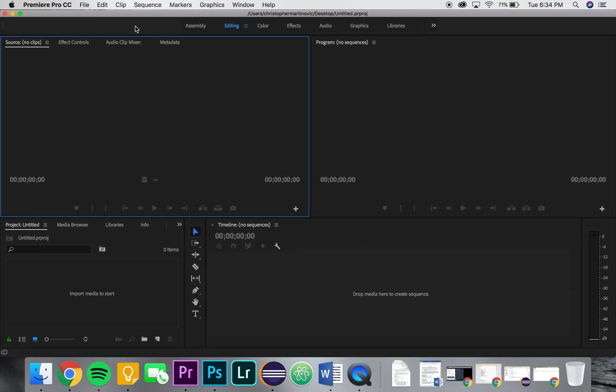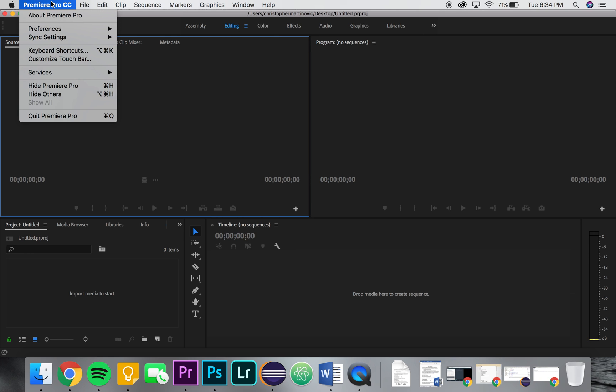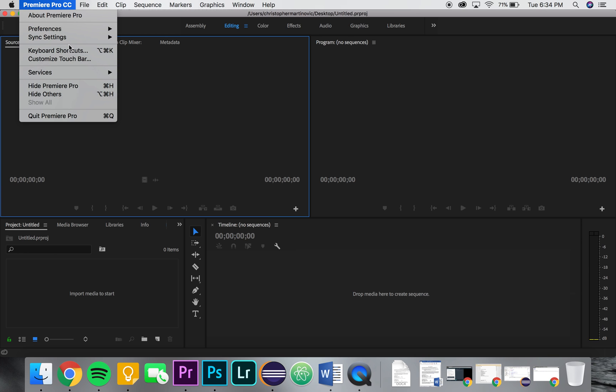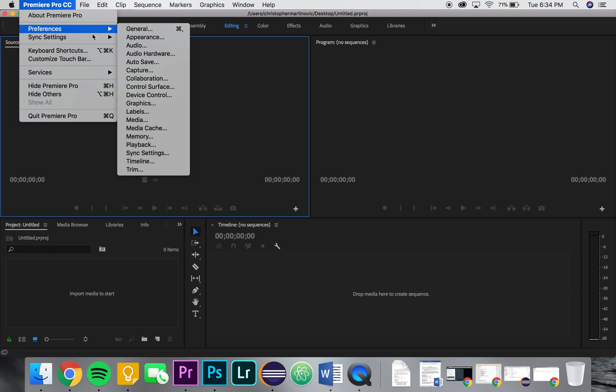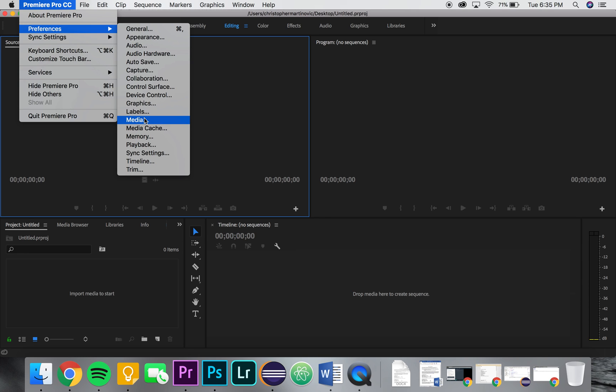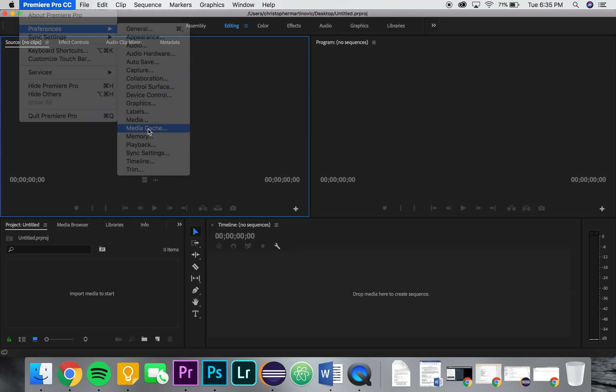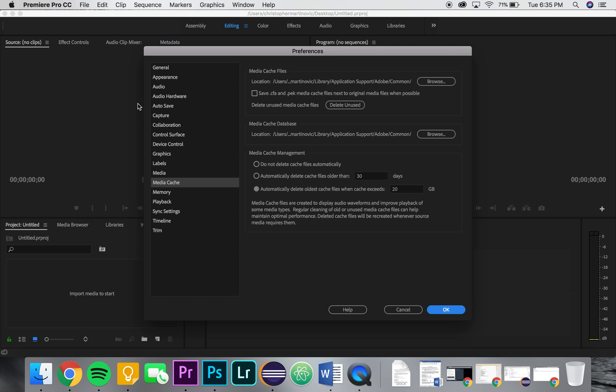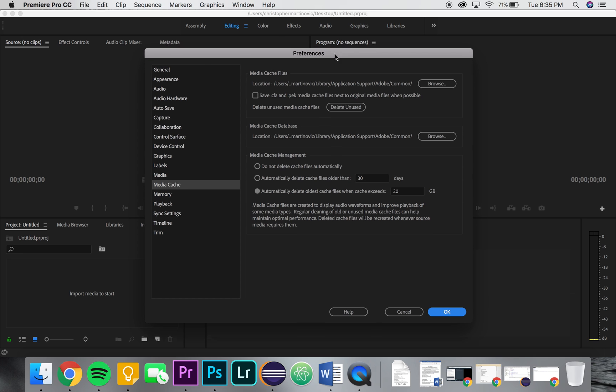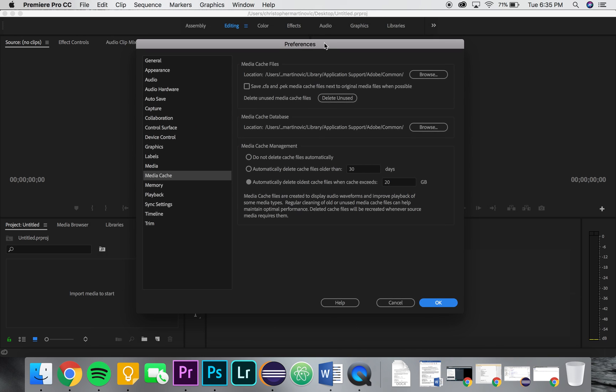So in Premiere Pro CC 2018, the brand new update, what you got to do is go to Premiere Pro CC up here, go to preferences, and they added a media cache button here which is brand new. It used to be that you go to media and within media there was a setting there for media cache, but they made its own thing here.